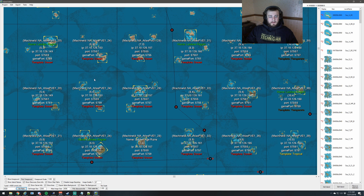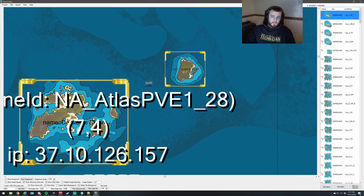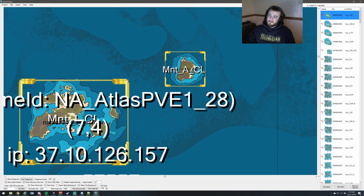Down at the bottom we have Show Foreground — you can pick a custom foreground. We have Show Island Names; if we click that and zoom in, it gives you the name of the island. On the right side you can see the sizes of the islands, the names of the islands, a thumbnail of what the island looks like, and how many of that island type are placed on the map.